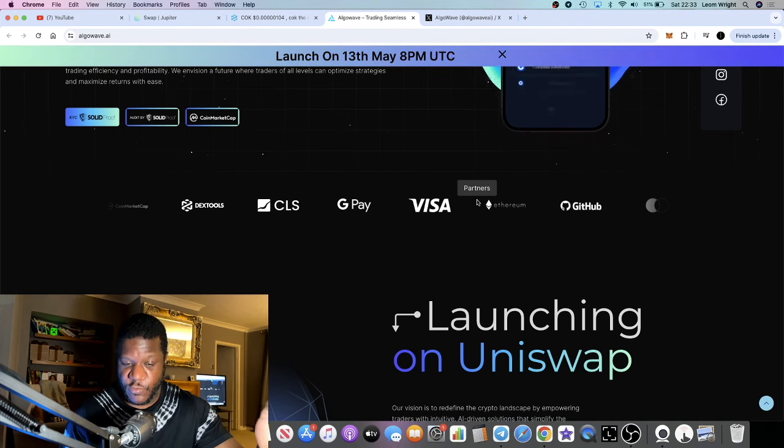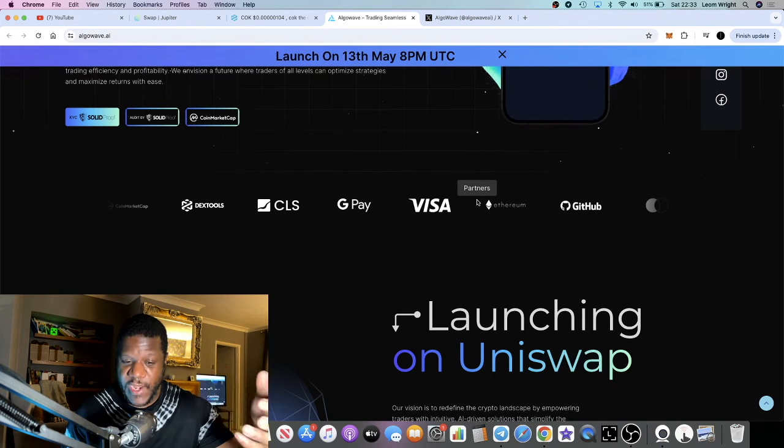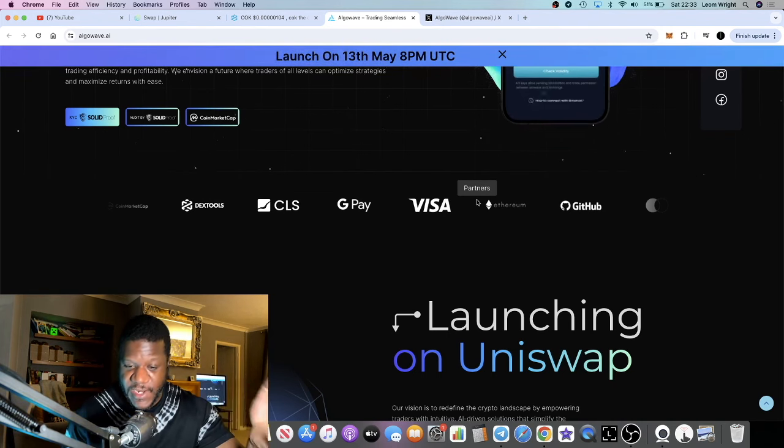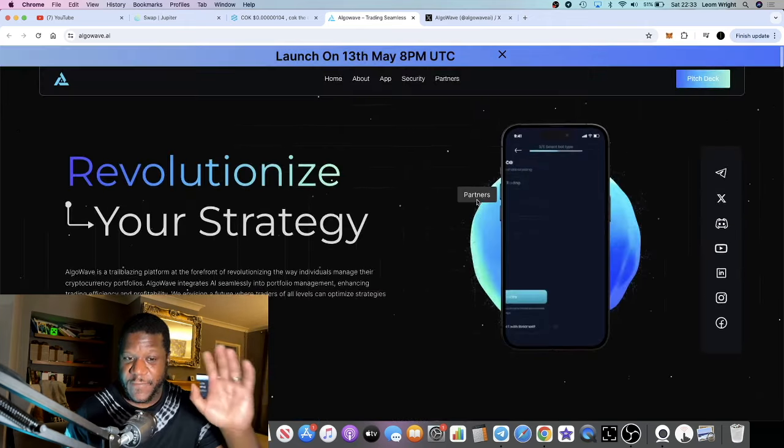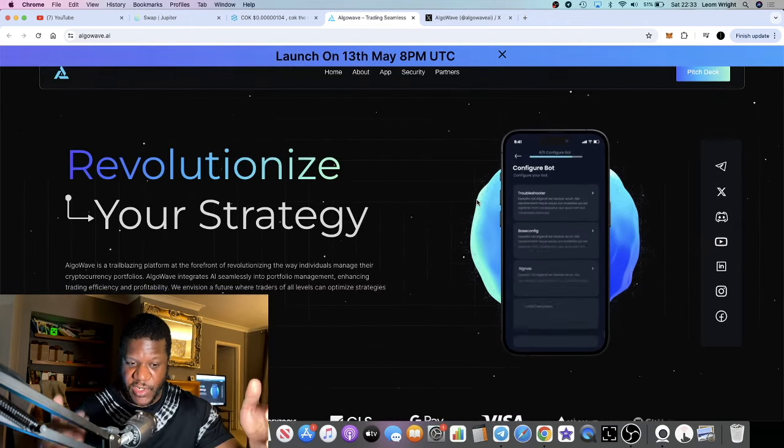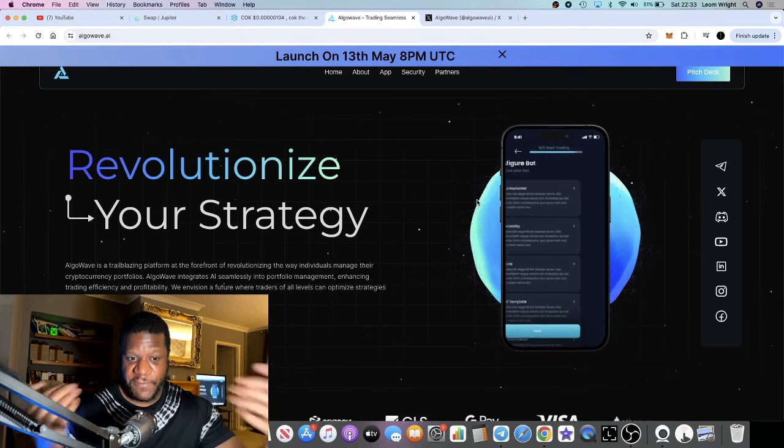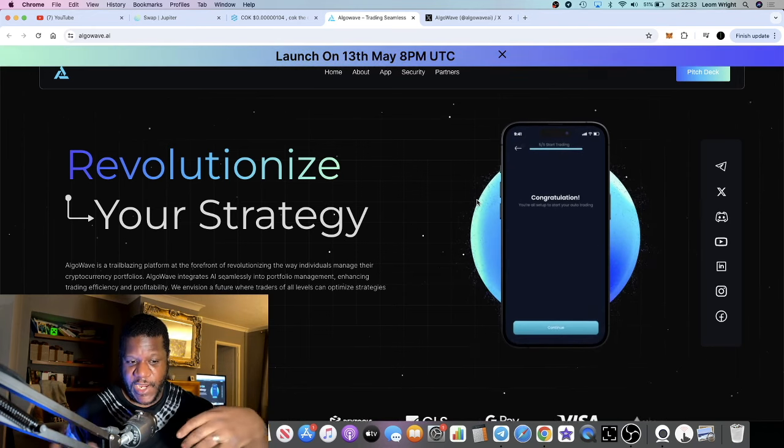They're going to have a suite of tools which you can integrate with like TradingView and things like that. This is an Ethereum-based project, so it will be launching on Uniswap on Ethereum.